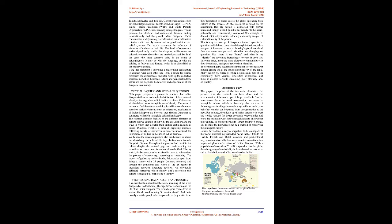The process of gathering and evaluating information: apart from doing a survey with 25 people, primary research, and through the comments and views of the 25 people in secondary research, literature reviews, we essentially collected narratives which signify one's resolution that culture is an essential part of one's identity.